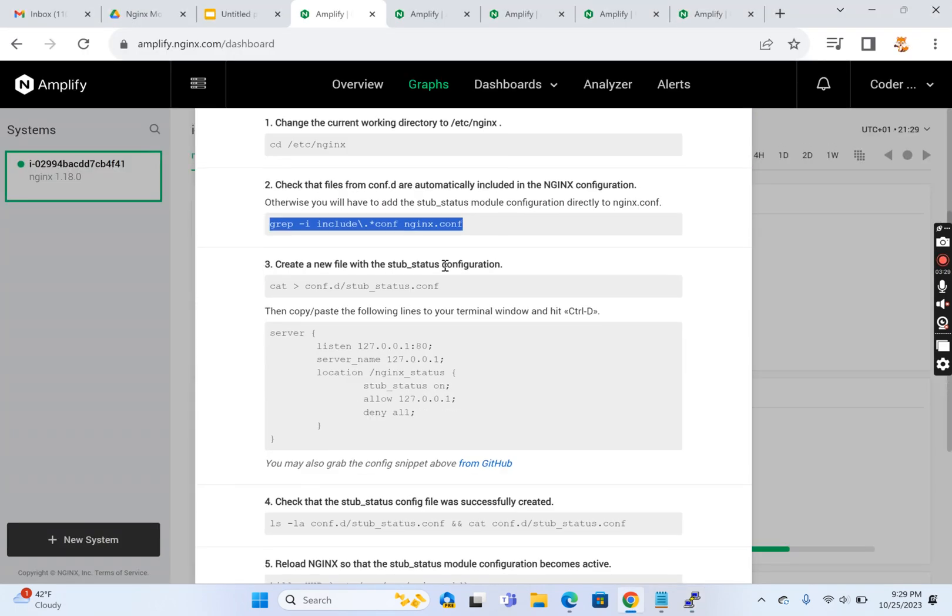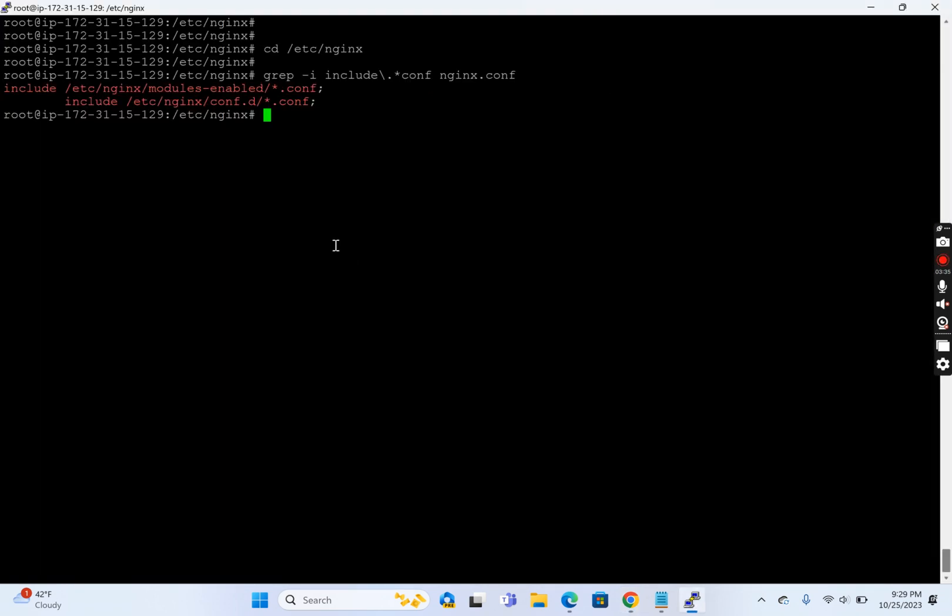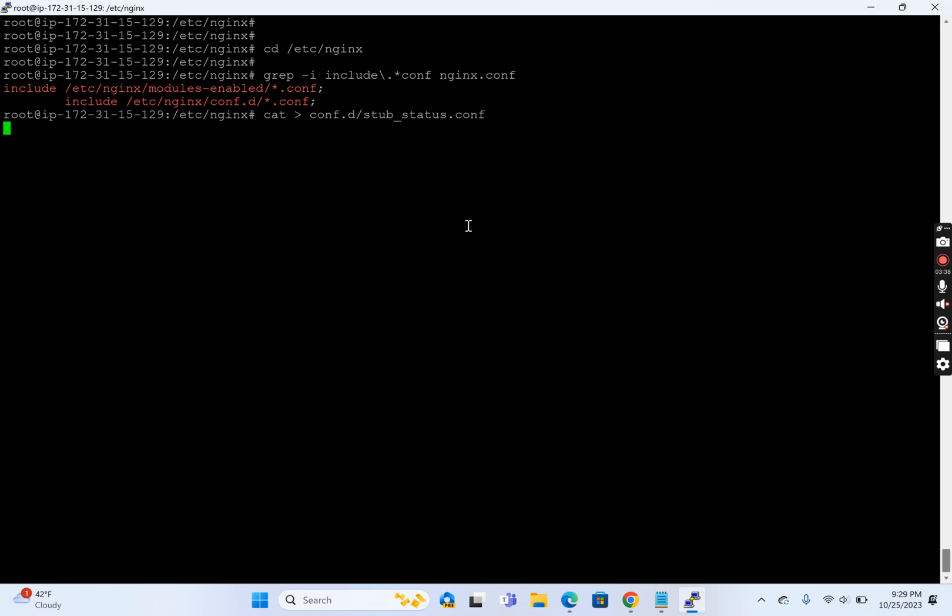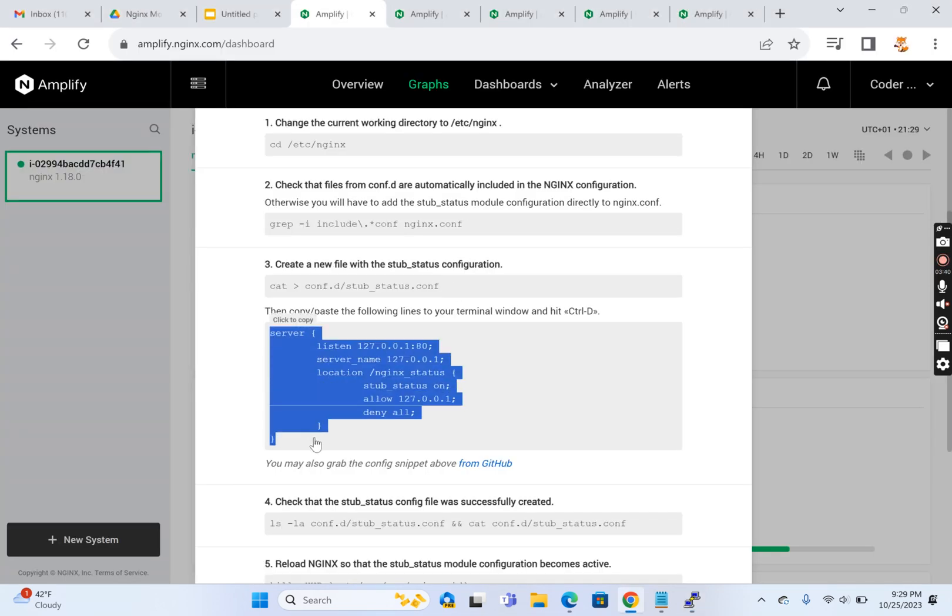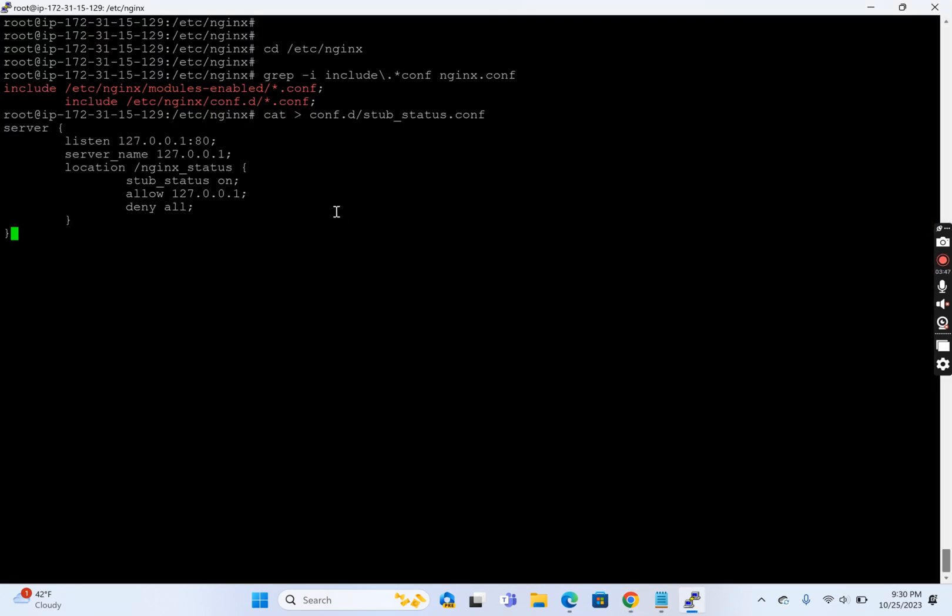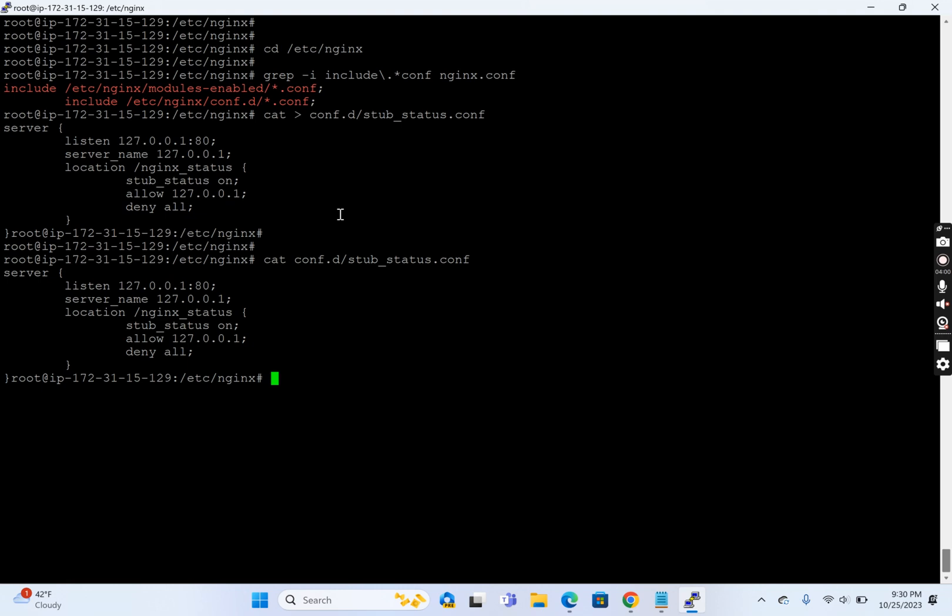Now it's saying we're creating a status.conf file, asking us to paste some content, and then do ctrl-d. We'll paste this content then ctrl-d. Okay, I pressed. Now let's see cat conf.d/status.conf. You see, we've created a small virtual host.